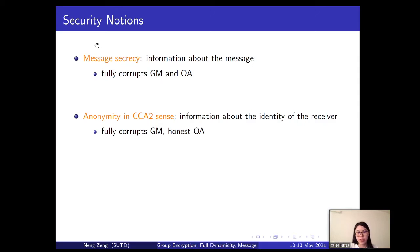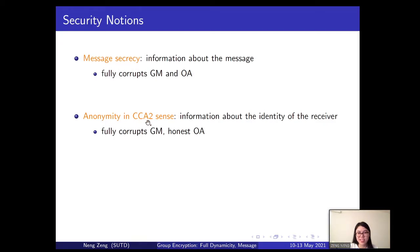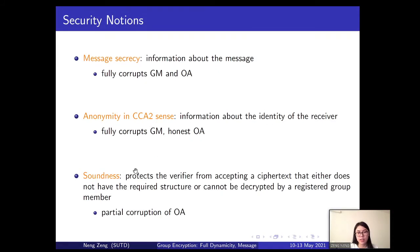We define three security notions: message secrecy, anonymity in the CCA2 sense, and soundness, all carefully extended from the KTY model. Message secrecy protects the appointed receiver from a malicious adversary trying to extract information about encrypted messages; the adversary can fully corrupt the group manager and opening authority. CCA2 anonymity prevents the adversary from learning the identity of the receiver, with full corruption of the group manager and an honest opening authority. Soundness protects the verifier from accepting a ciphertext that lacks required structure or cannot be decrypted by a registered group member.